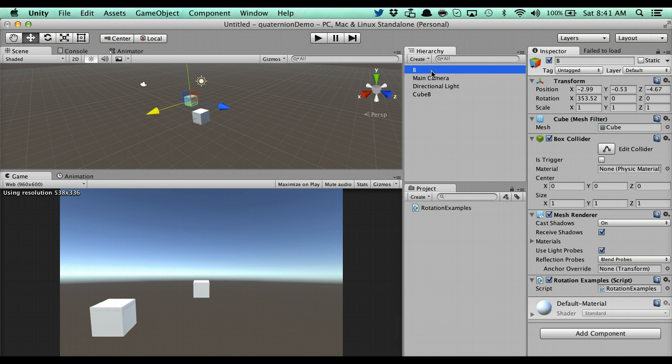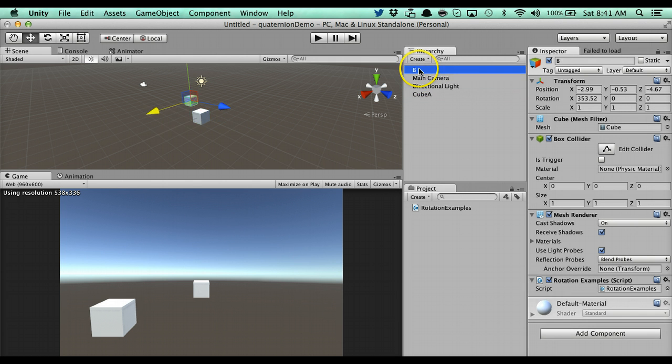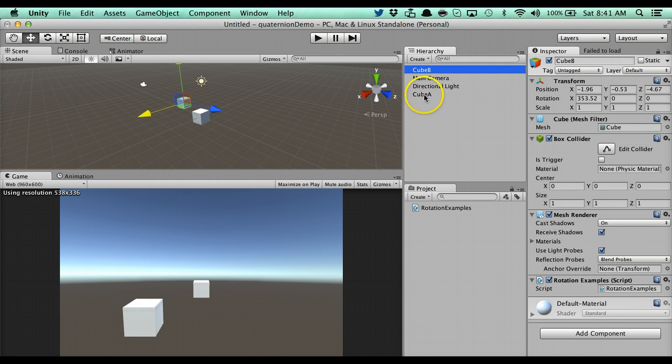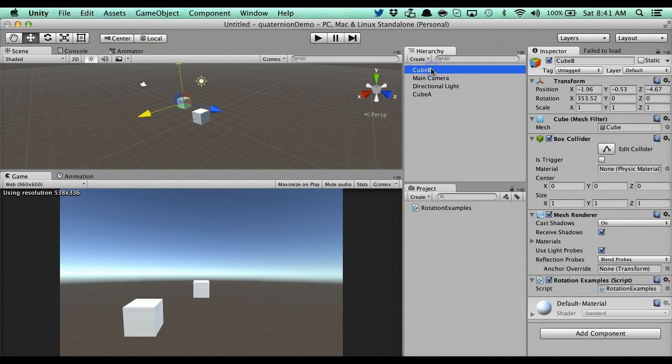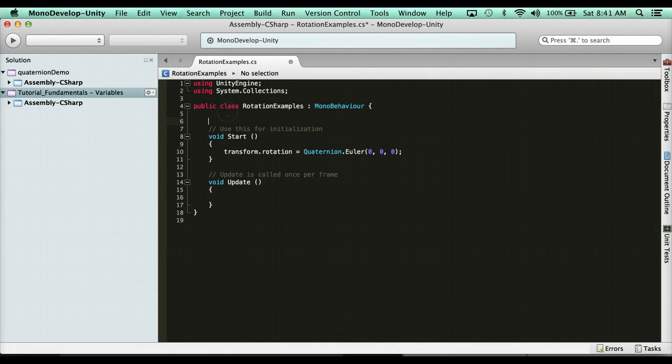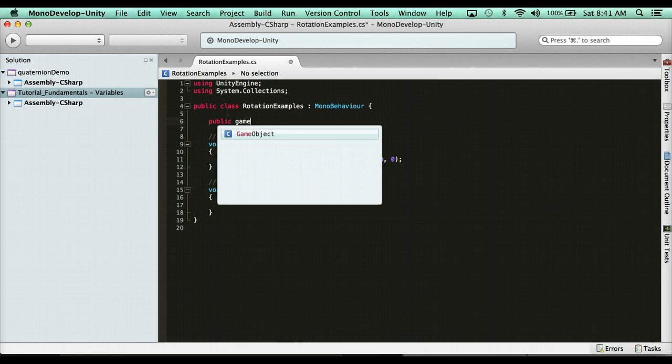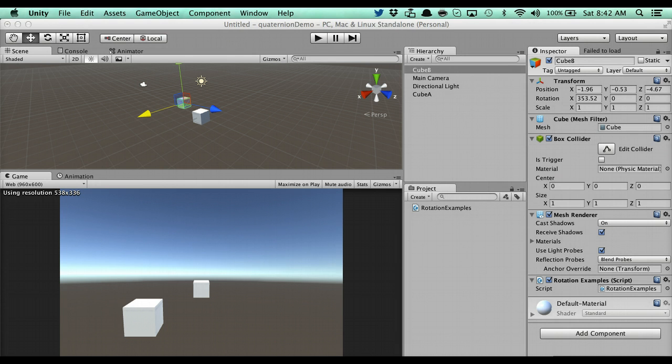Now, what I want is I want cube B to always look at cube A. So, this is going to be cube A, and this one here is going to be cube B. I want cube B to always look at cube A, okay? So, in order to do that, cube B needs to know who cube A is. So, we're going to go ahead and say here, public game object, and then here we have cube A, and we can go and assign that.